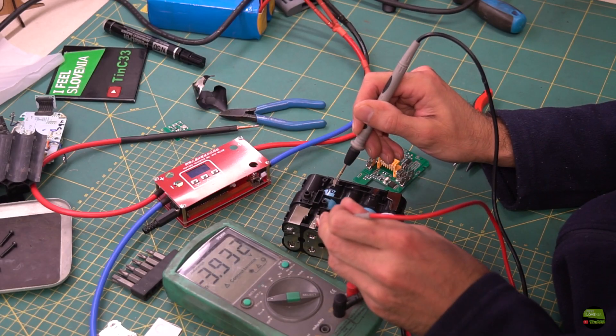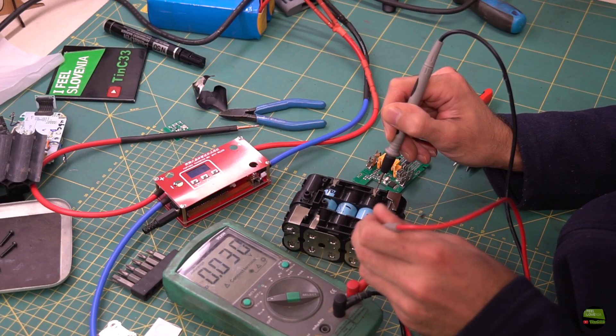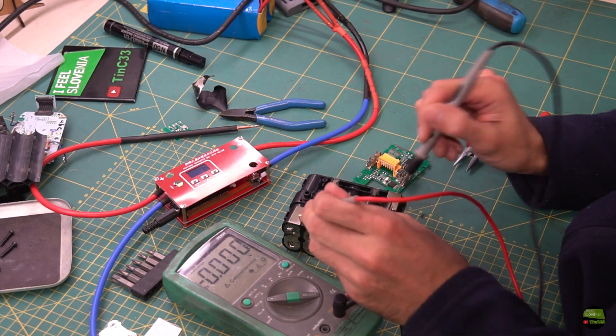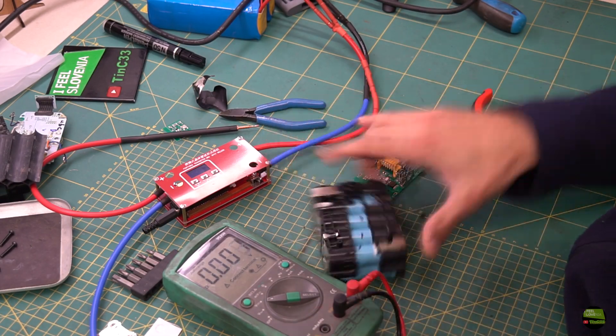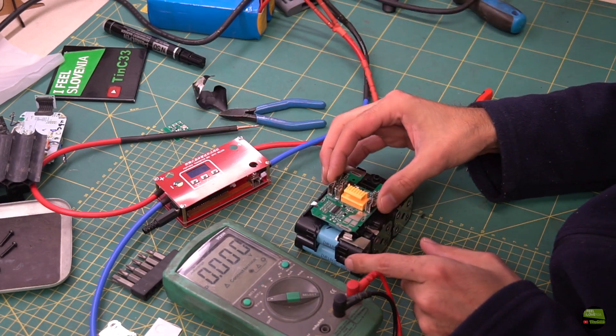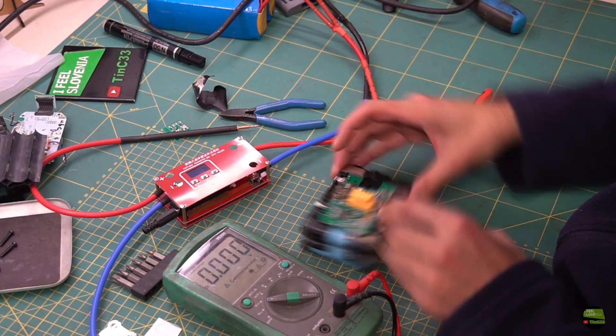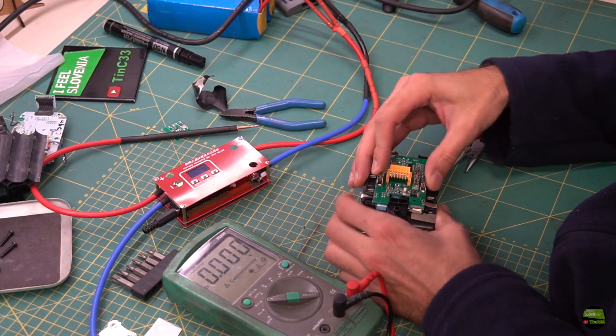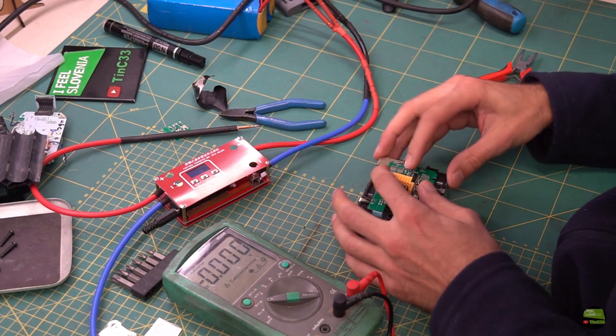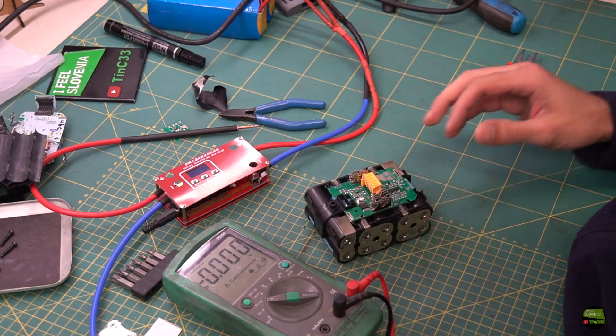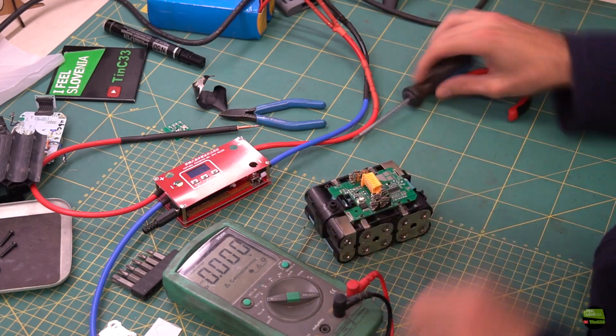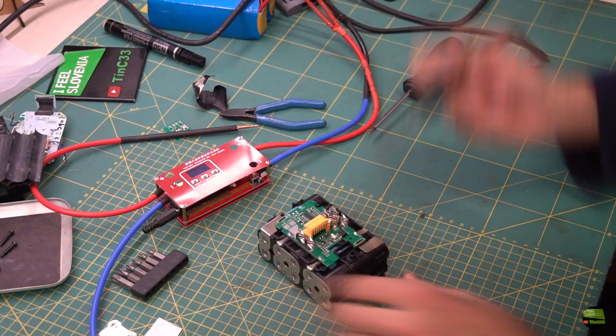After the pack is assembled, I check the voltages once again and then install the BMS board. The nickel strips already have lines to the BMS so we don't need additional wires to connect. Just put the BMS board on the battery holder, screw it into place, and then solder all the lines.